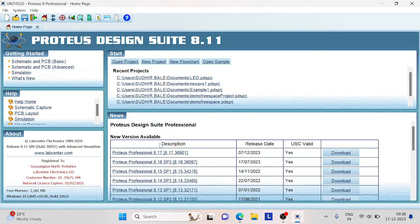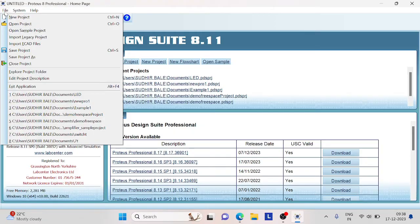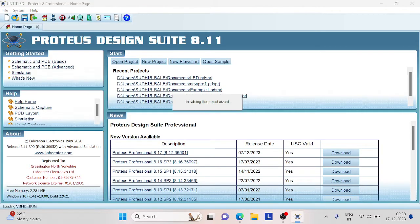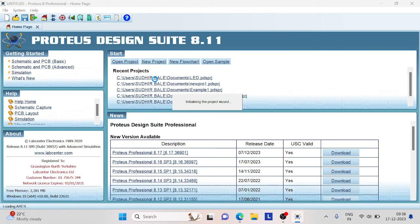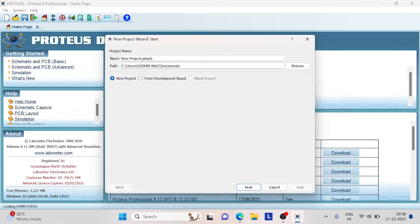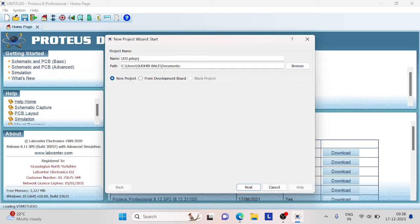In order to open the schematic project, we have to click on file, go to new project and name this project. Give any name and the extension will be .pdsprj which is a Proteus project file.